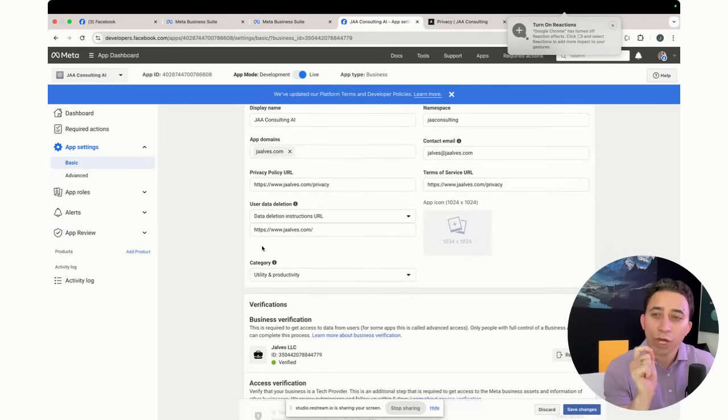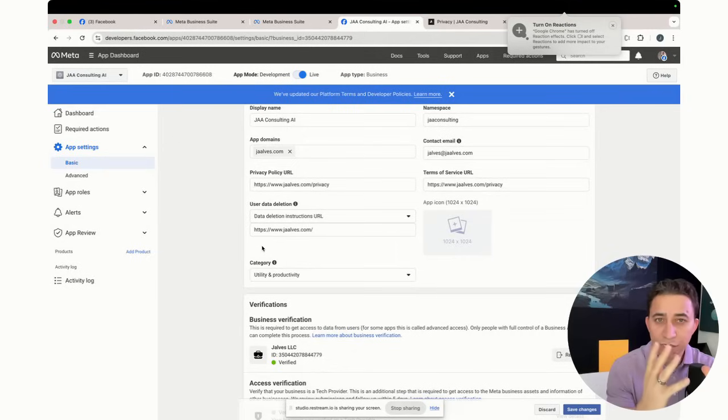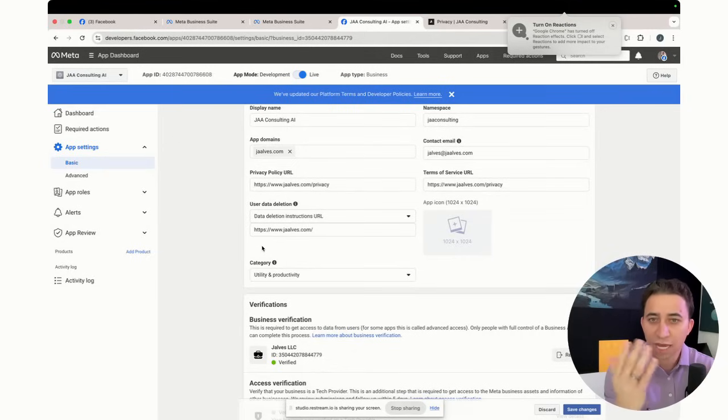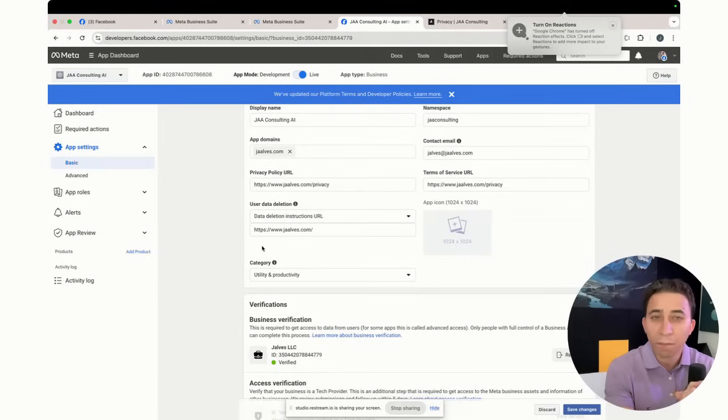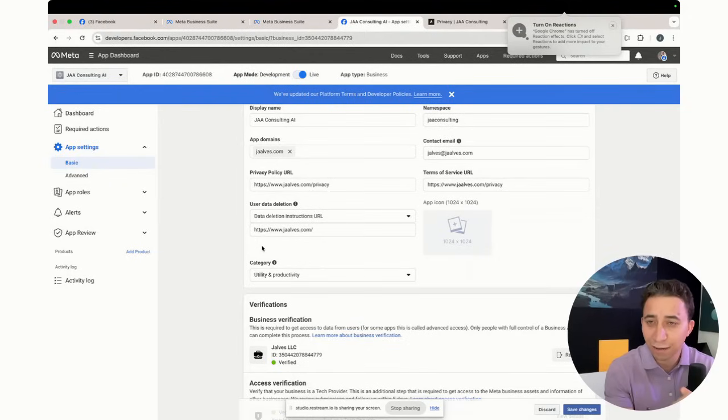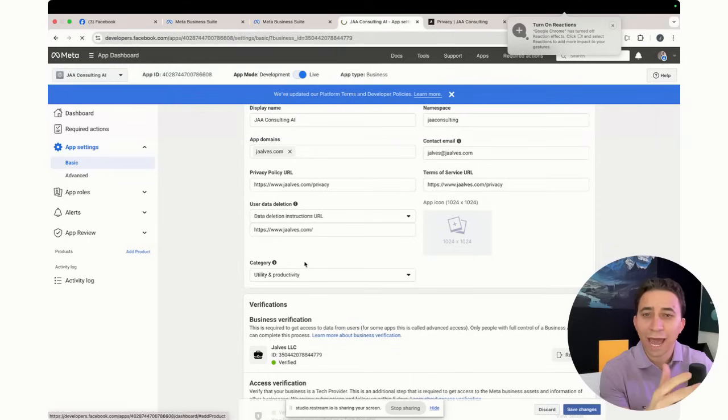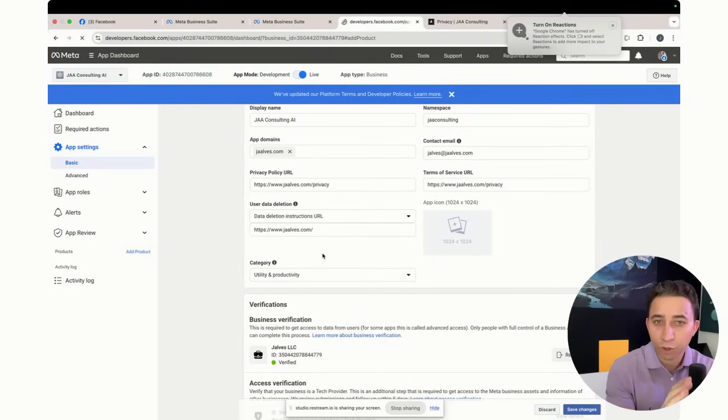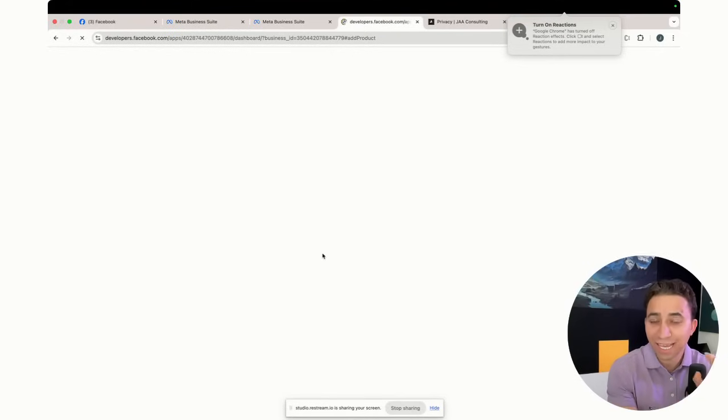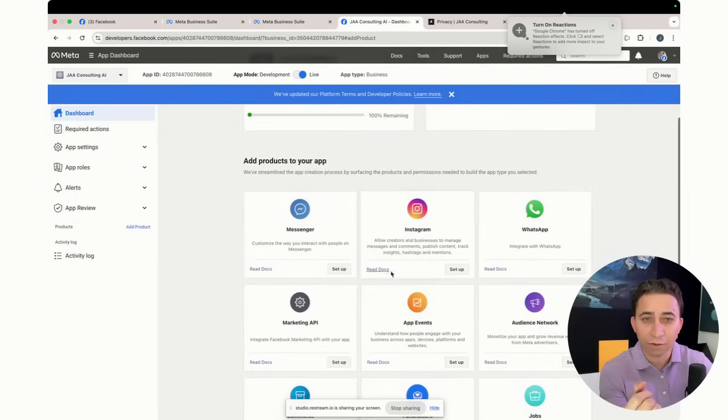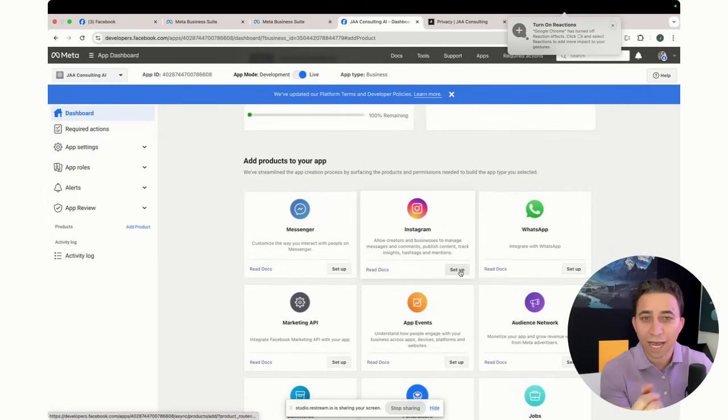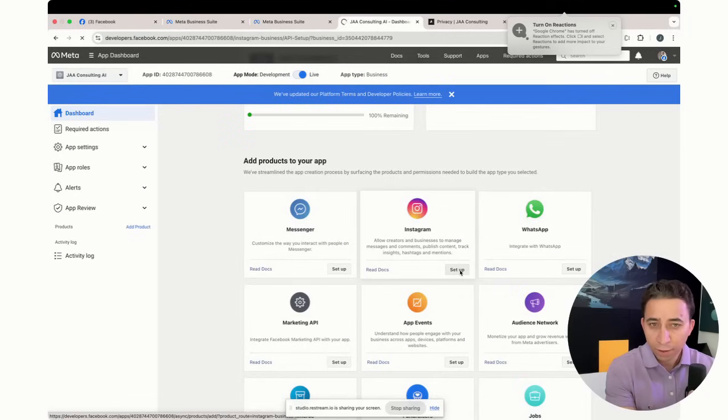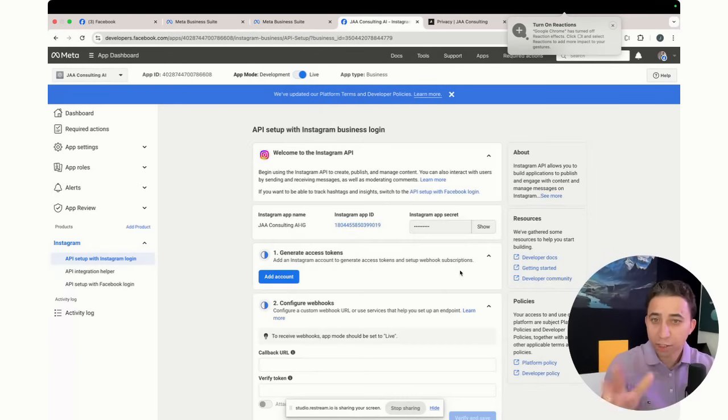Since we are building this app to help us interact, to help us with our Instagram account, to let's say auto-reply on the comments and to interact with all direct messages that are coming to us, now what I'm going to do, you're going to have to enable to add Instagram to your app. You're going to say this app is going to have all the permissions that it can have to interact with the Instagram account. So this is why I'm going to go here to add Instagram as a product to the Meta app.